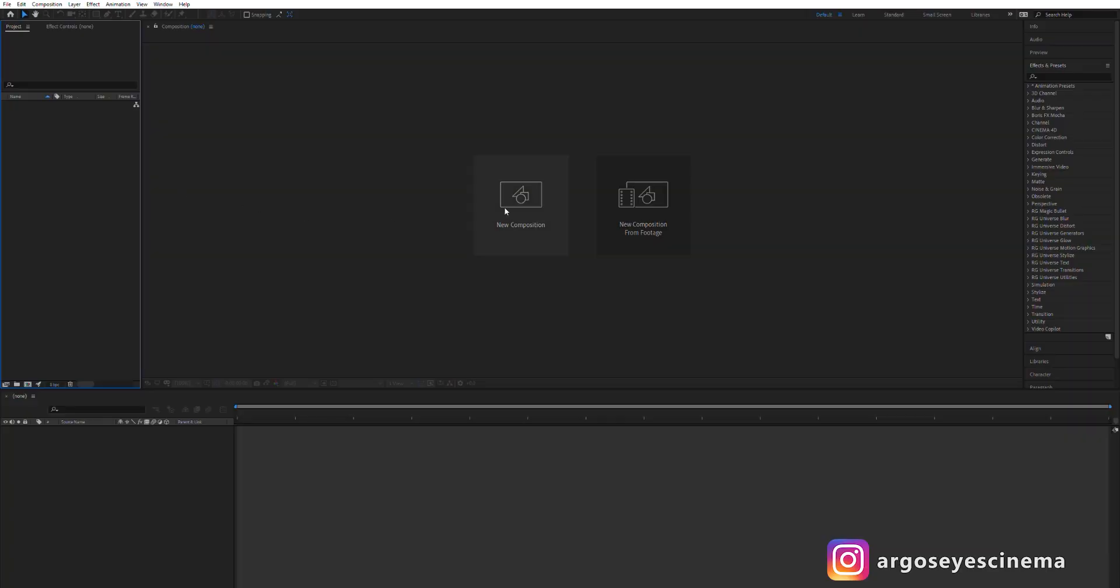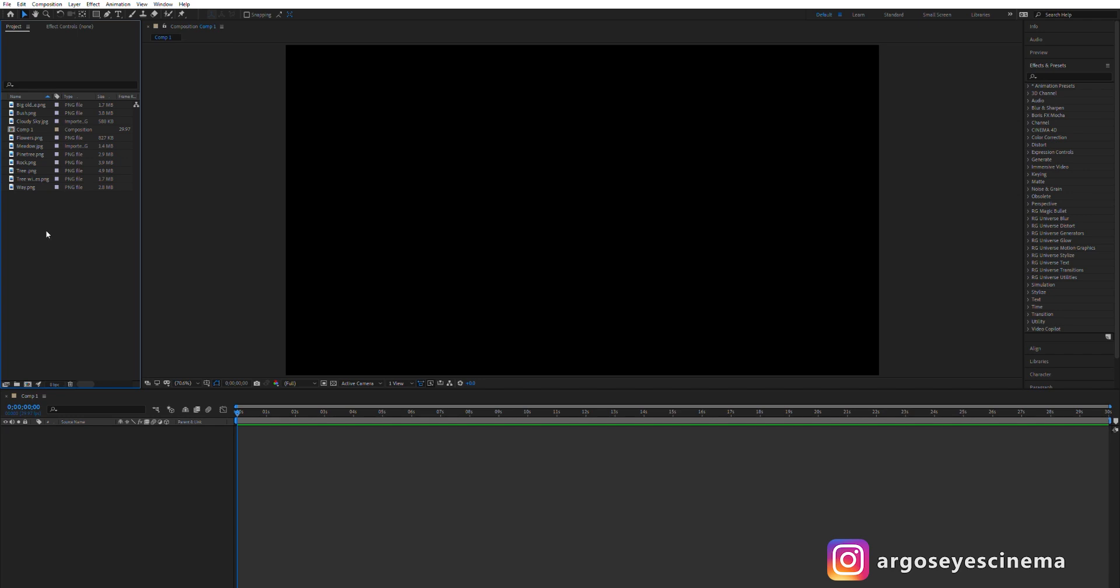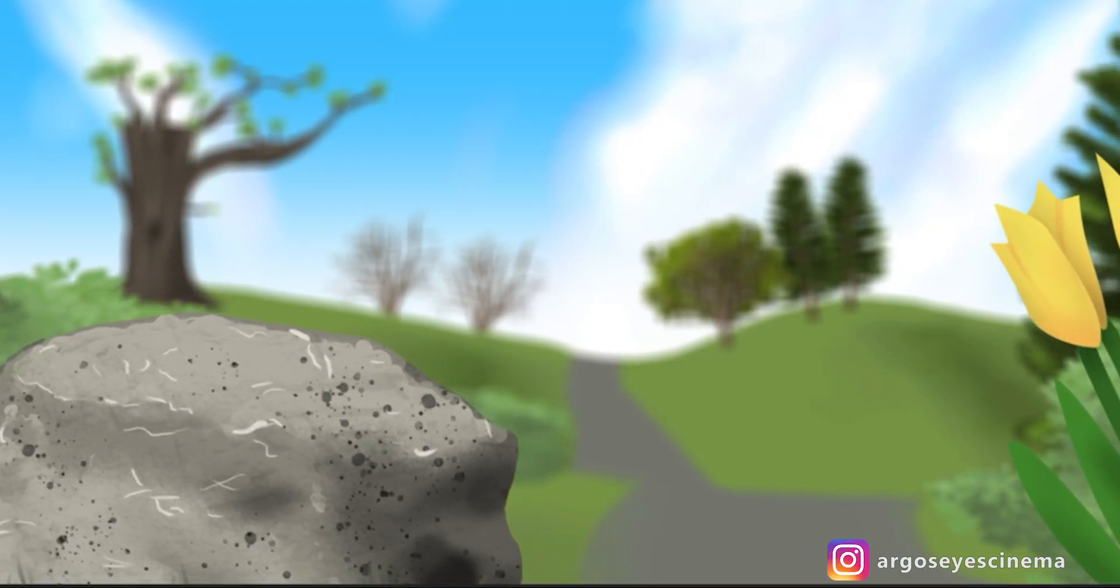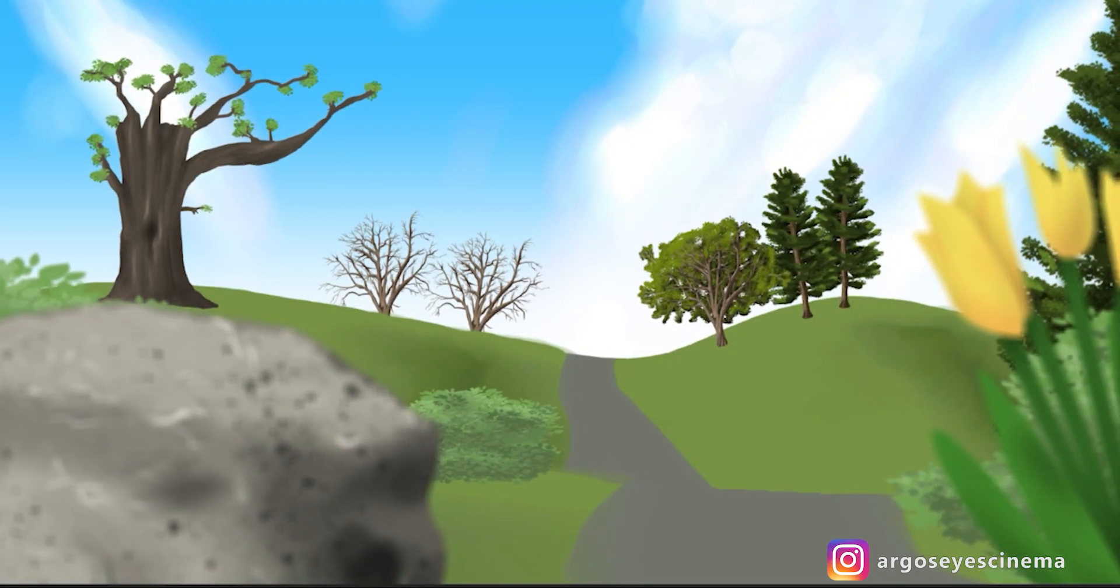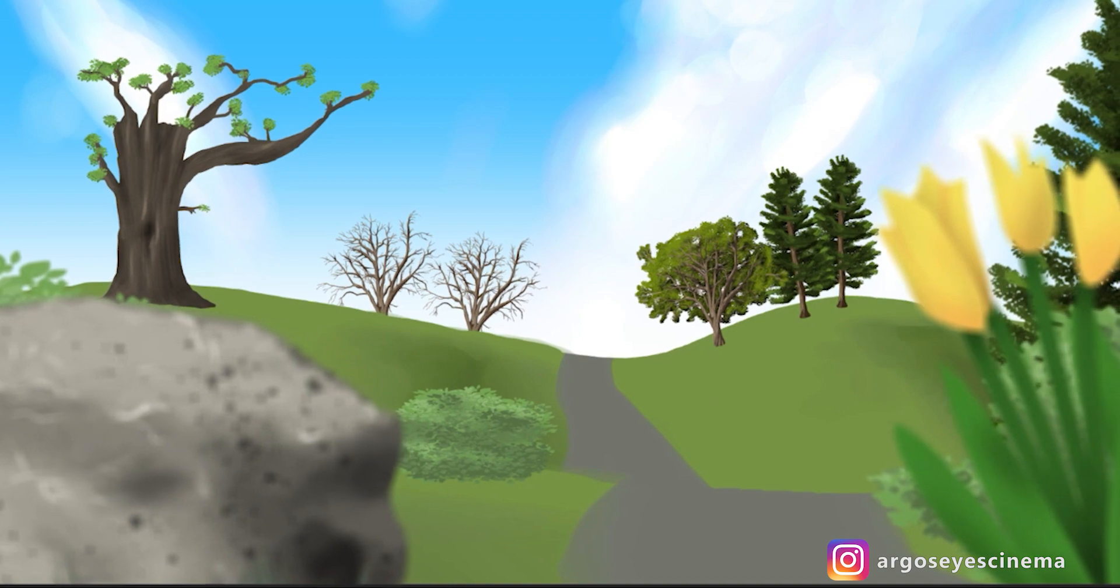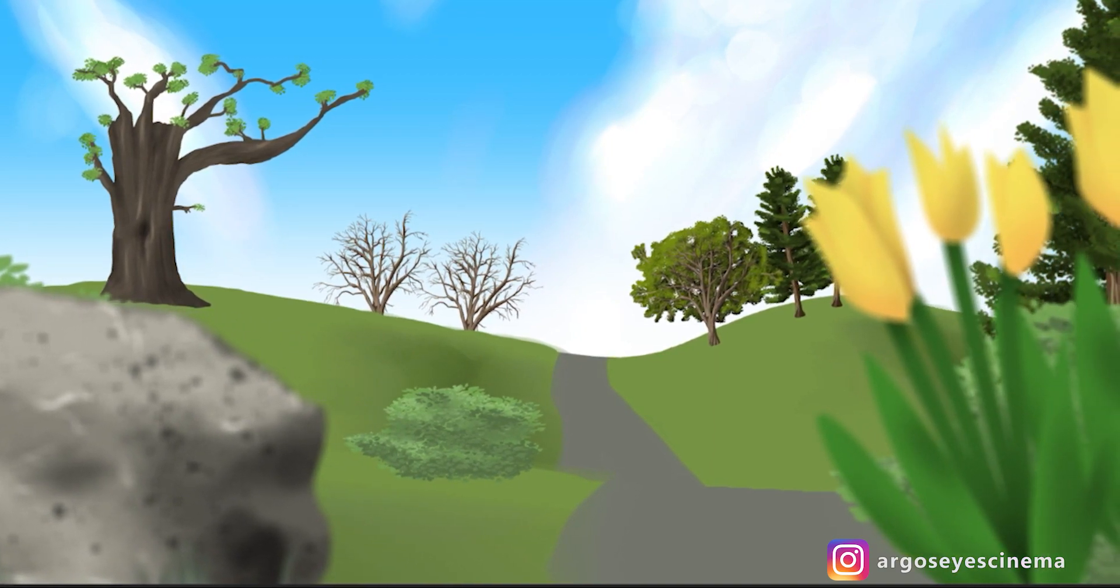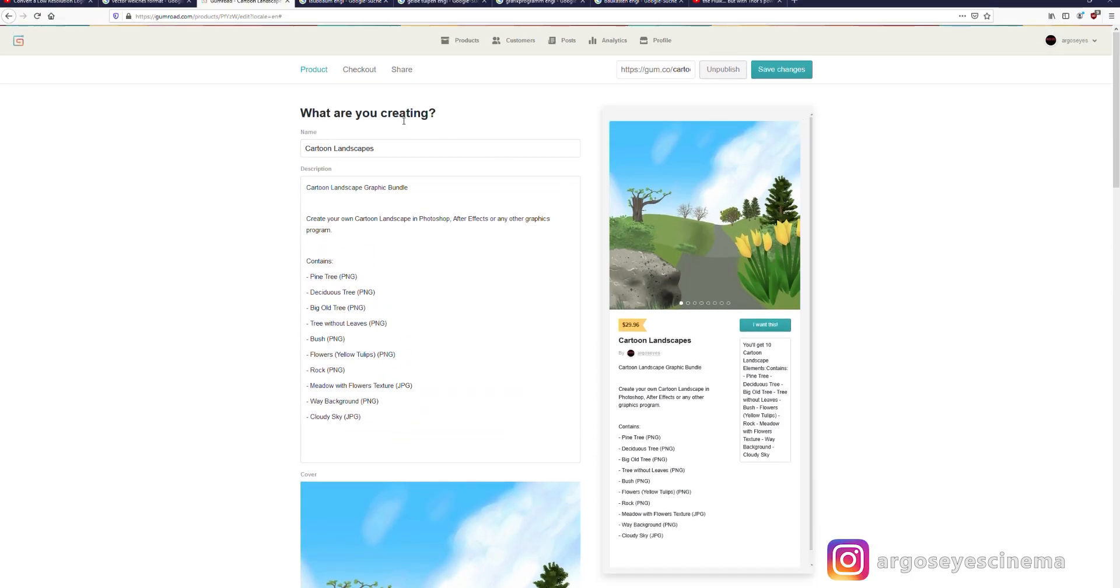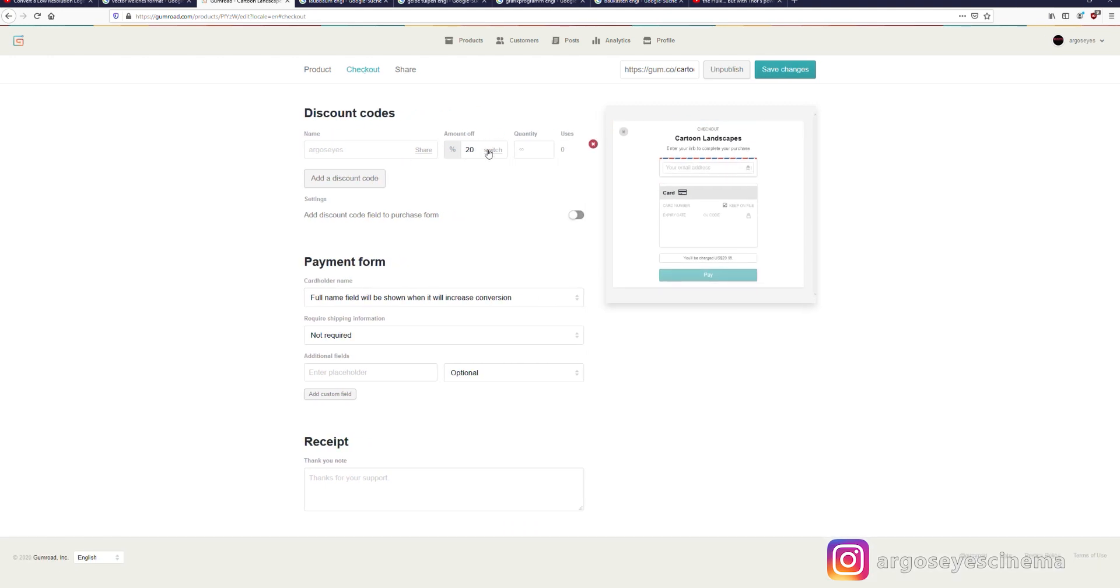Let's not waste time and start. Create a new After Effects composition and import your cartoon models. I'm using Photoshop to make my models but you can use any other graphics program that allows you to export with a transparent background. If you want to save a lot of time you can buy my landscape bundle pack from my Gumroad store with the discount code ARGOSEYES for 20% off.